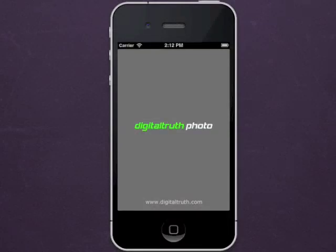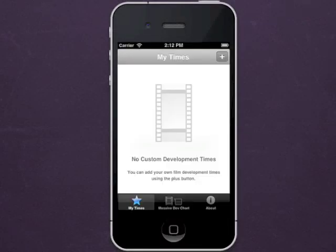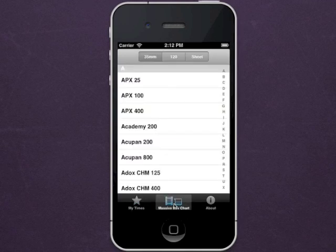When you first launch the Massive Dev Chart timer, you will enter the My Time screen. From there, select the Massive Dev Chart.